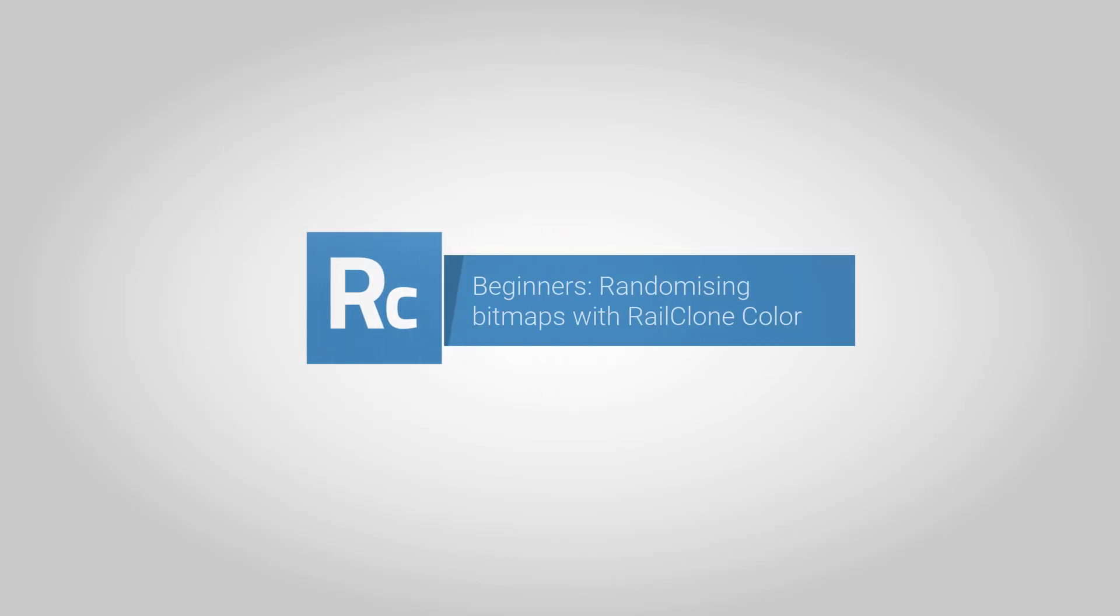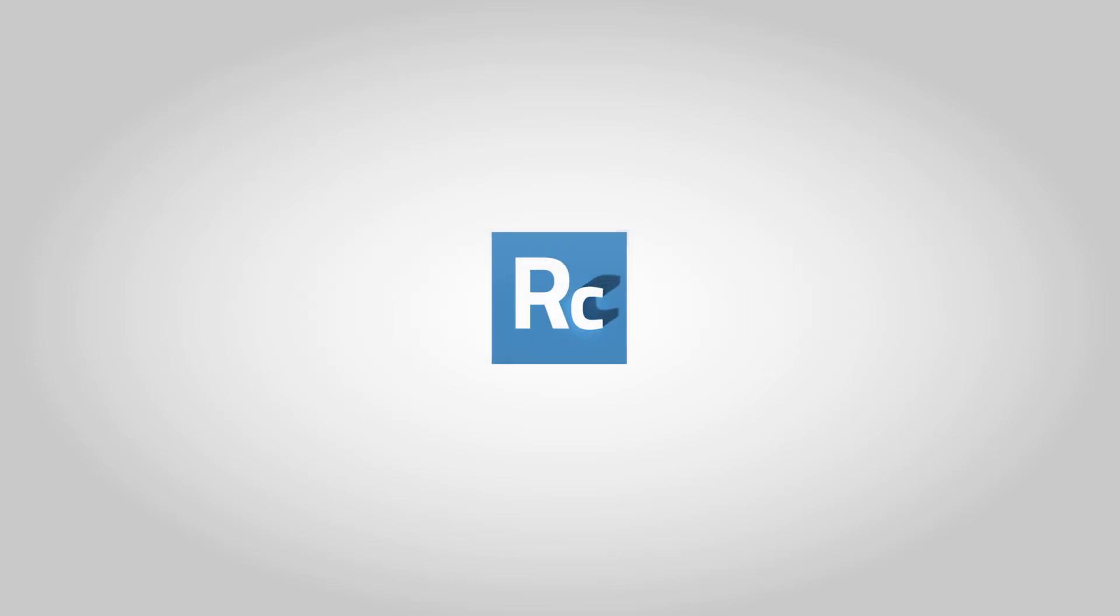RailClone Color introduces a new way to add variety to your styles. Adding a RailClone Color Map to your materials allows you to randomize between up to 20 bitmaps for each segment.